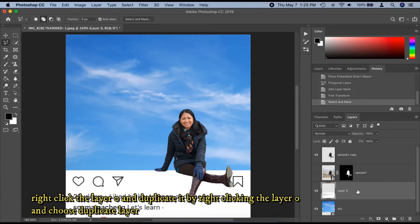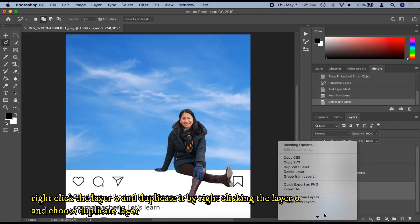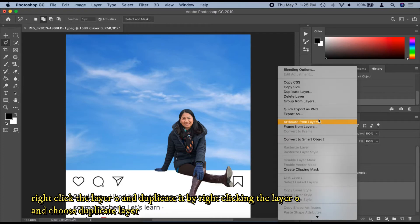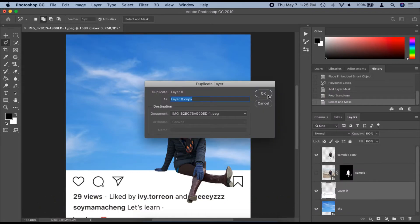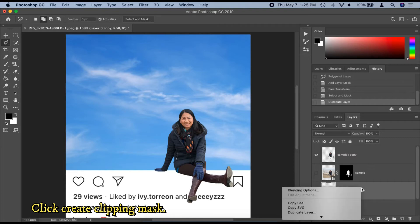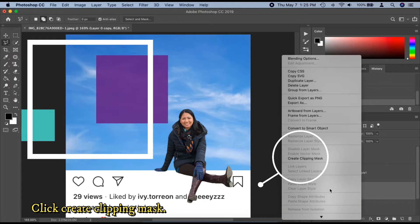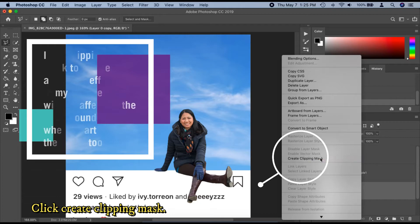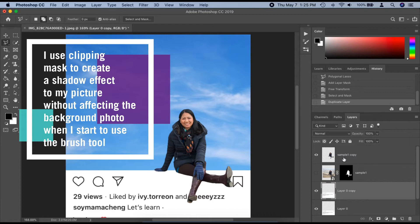Right-click Layer Zero and duplicate it by choosing Duplicate Layer. Then click Create Clipping Mask. For your info, I used Clipping Mask to create a shadow pop-out effect on my picture without affecting the background photo when I start to use the brush tool.